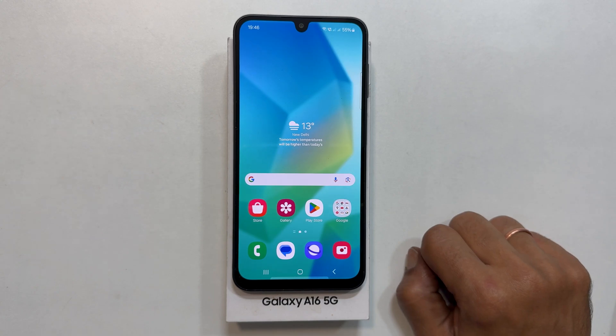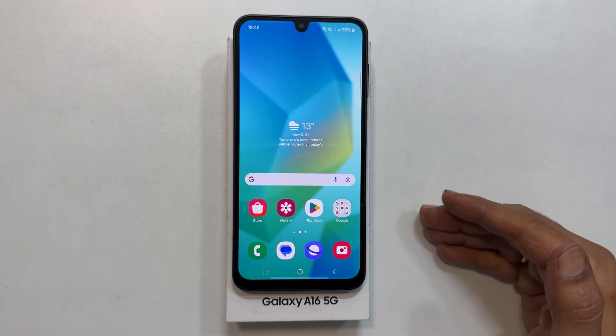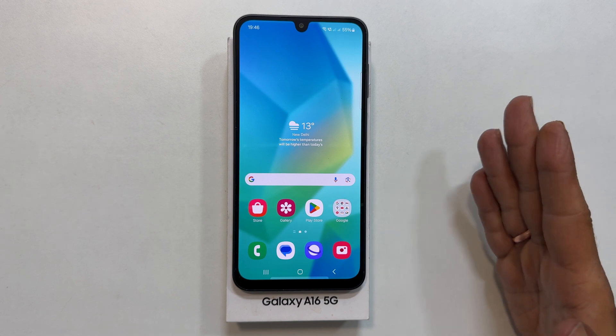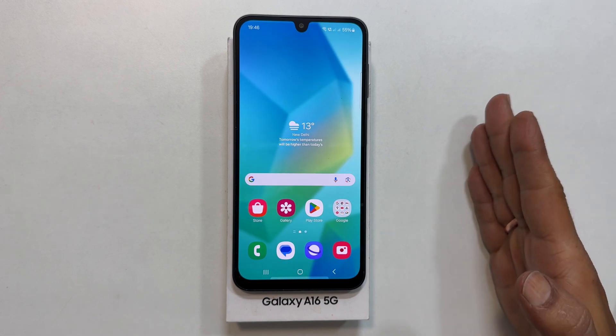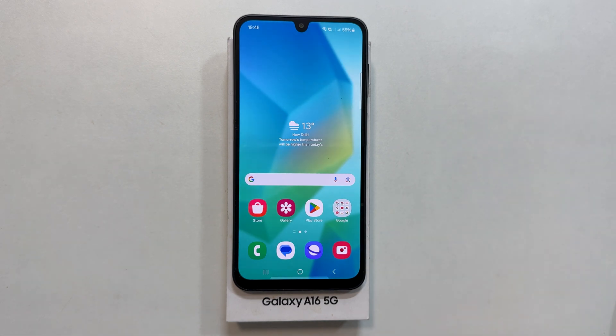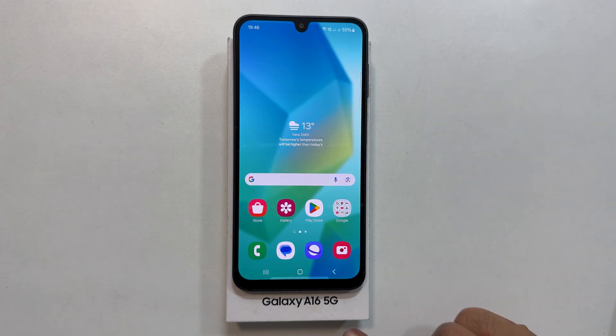Hi everyone, welcome back to the channel. Today I will show you how to seamlessly transfer your contacts from your SIM card to your Samsung Galaxy A16 5G.